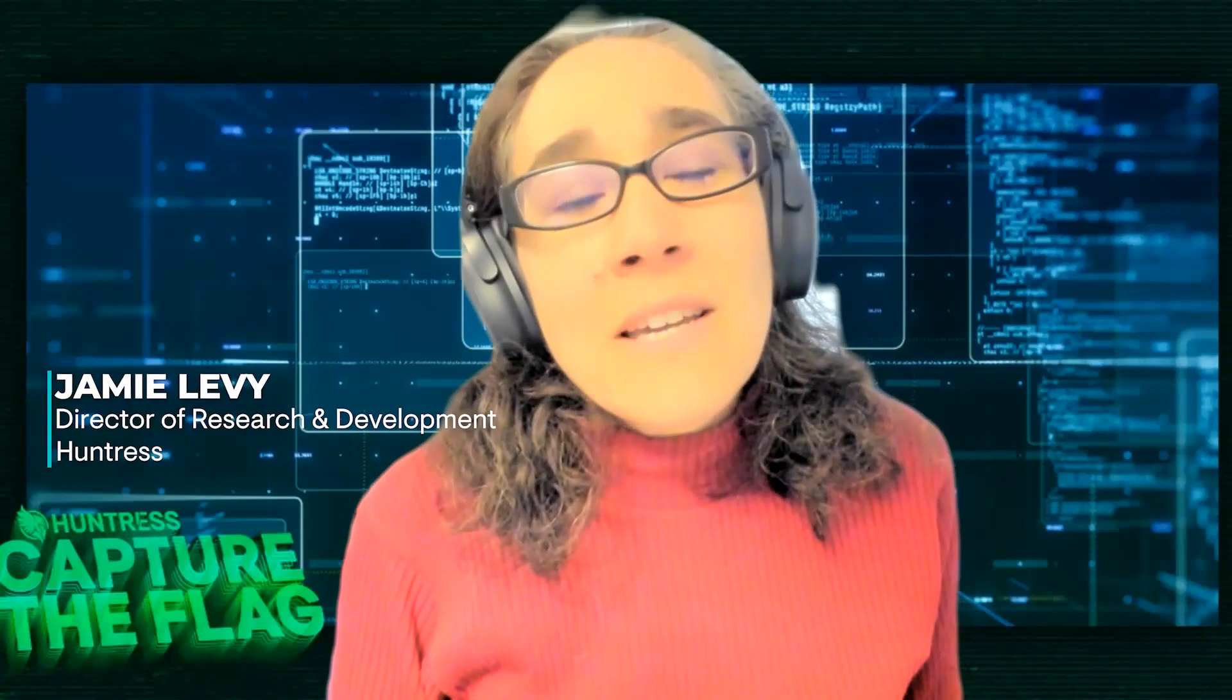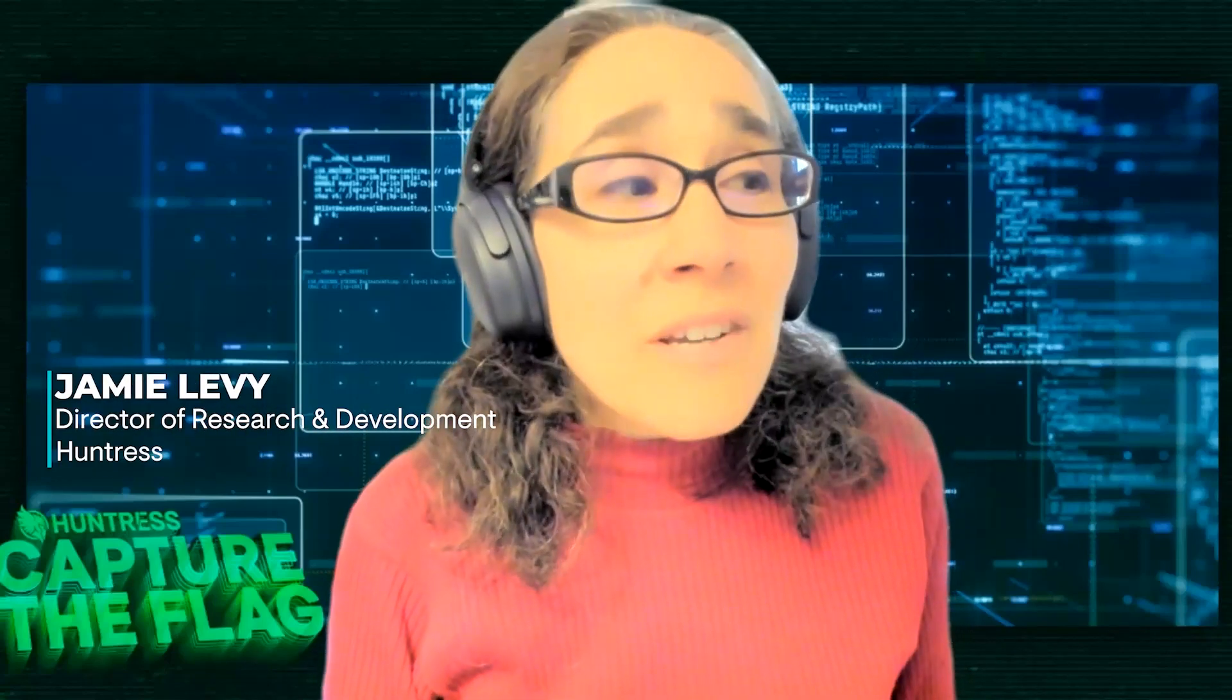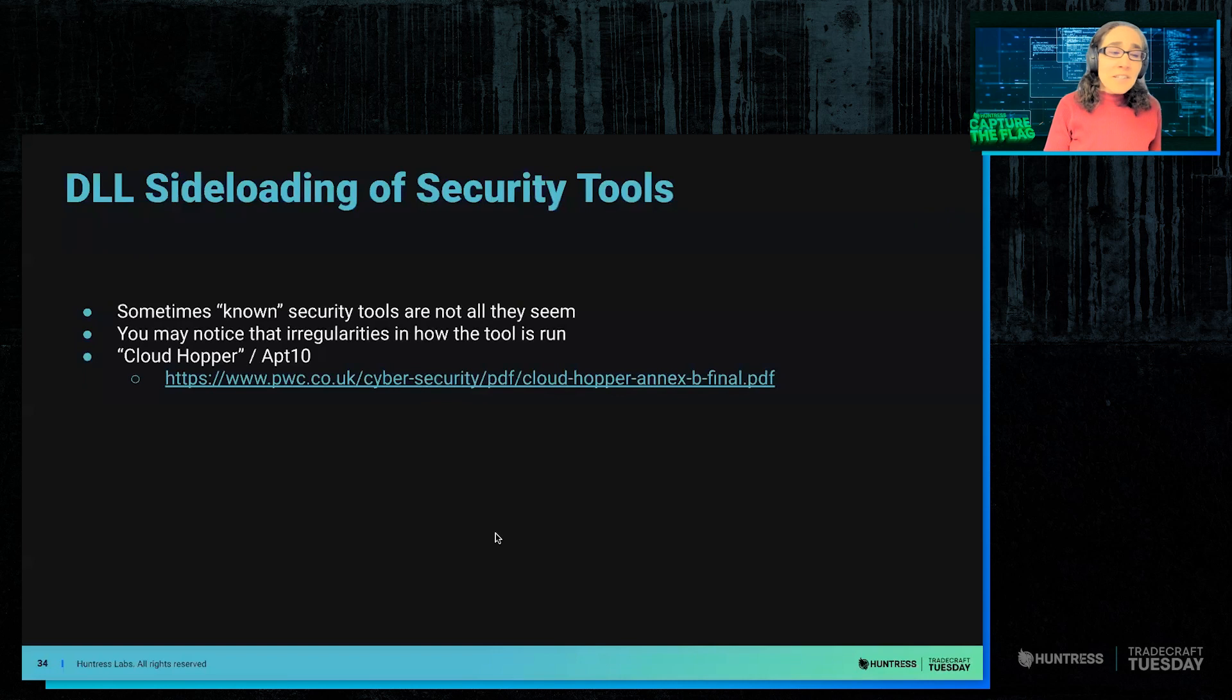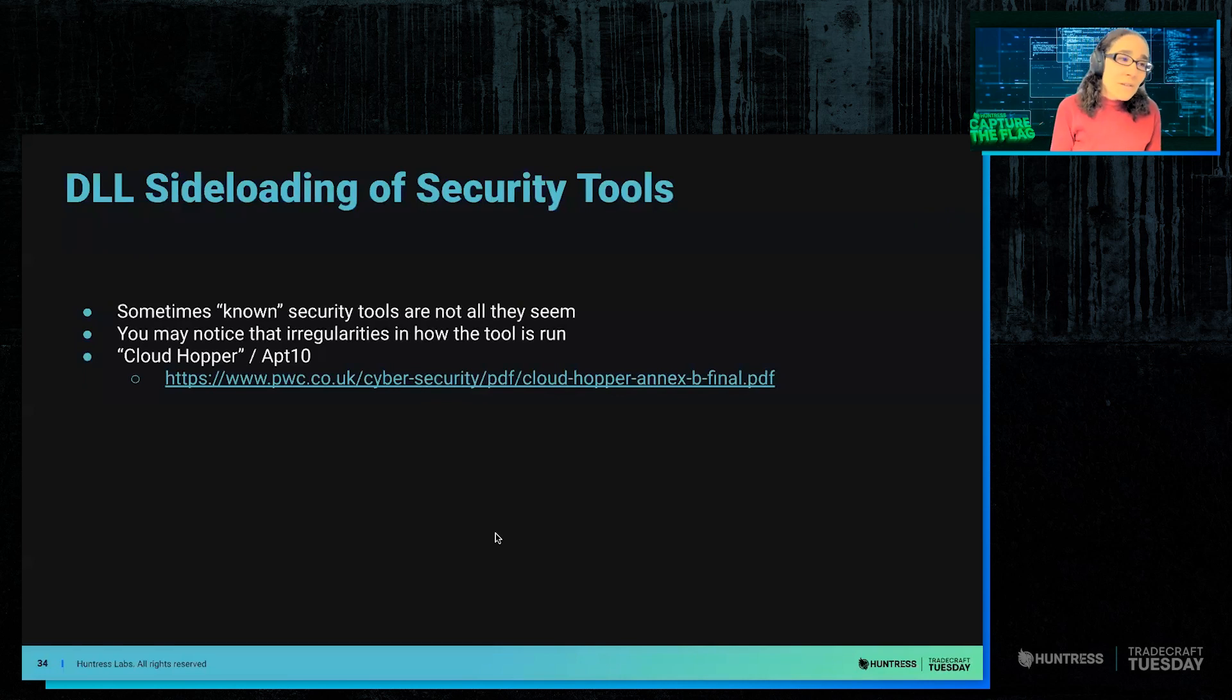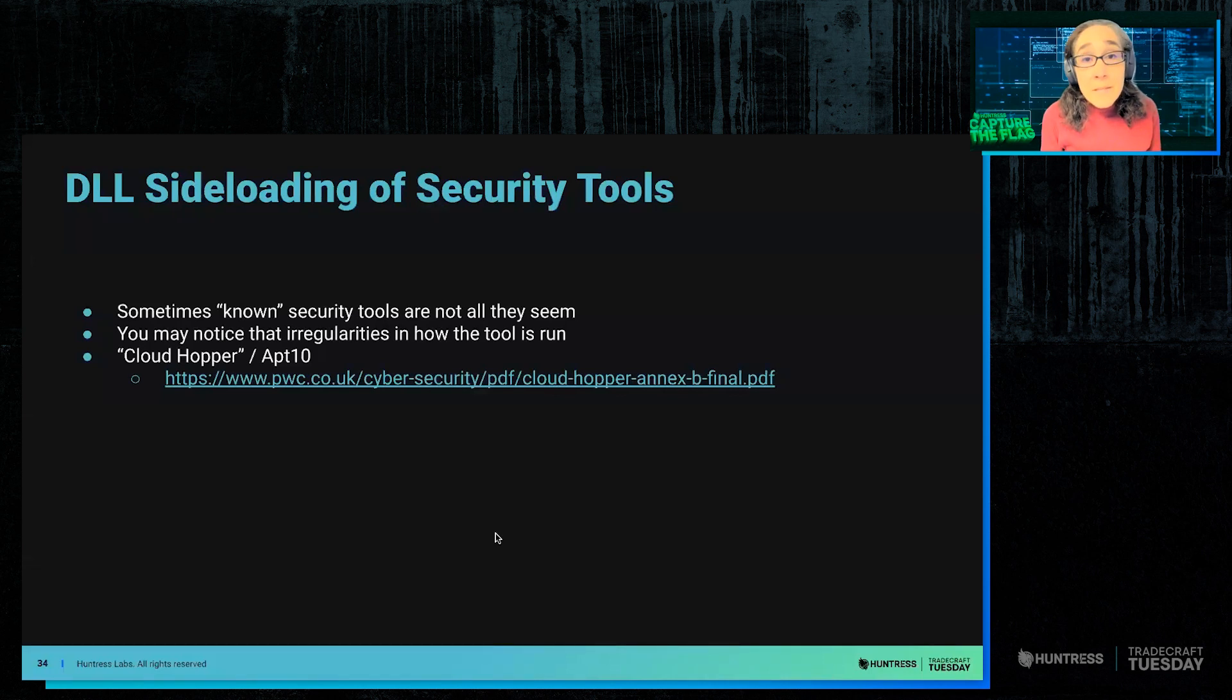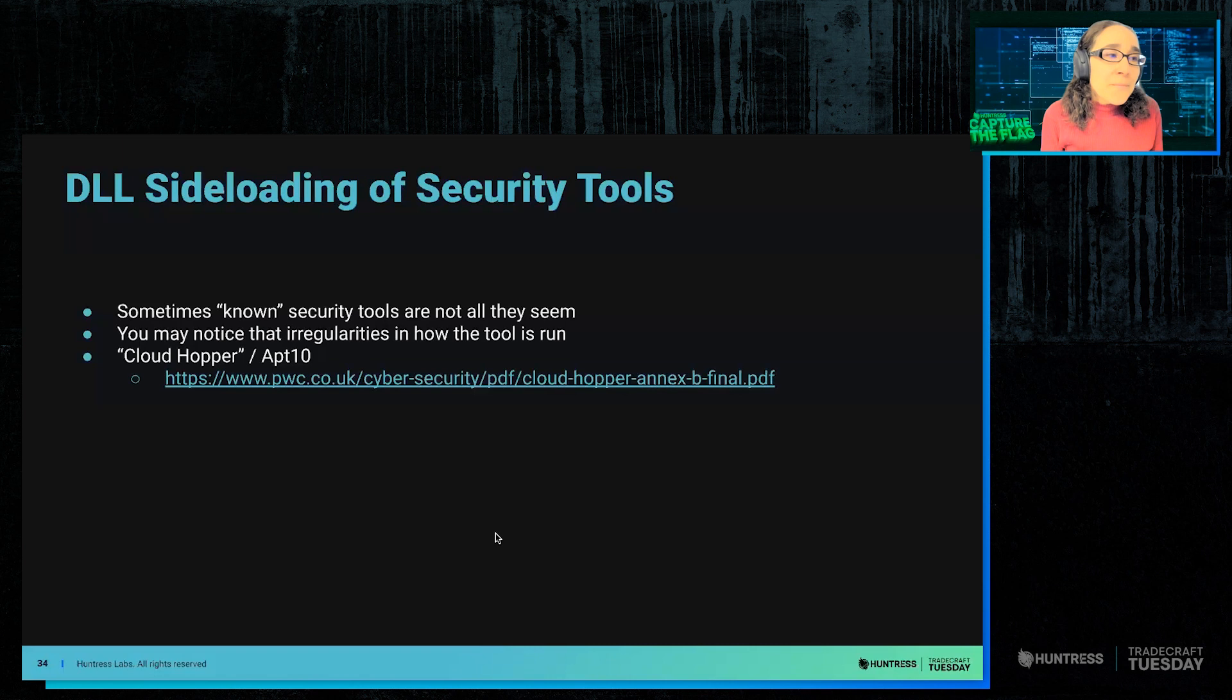Other ways that code can get maliciously loaded is by DLL sideloading. There's one particular group that was pretty well known for doing this, and this was coined as Cloudhopper by PwC or APT10.